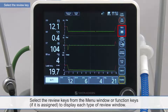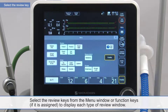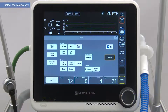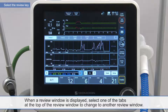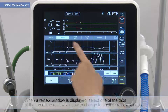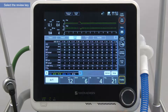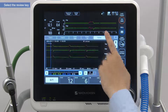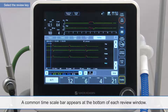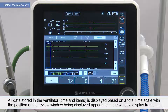Select the review keys from the menu window or function keys to display each type of review window. When a review window is displayed, select one of the tabs at the top of the review window to change to another review window. A common time scale bar appears at the bottom of each review window. All data stored in the ventilator is displayed based on a total time scale, with the positions of the review window being displayed appearing in the window display frame.